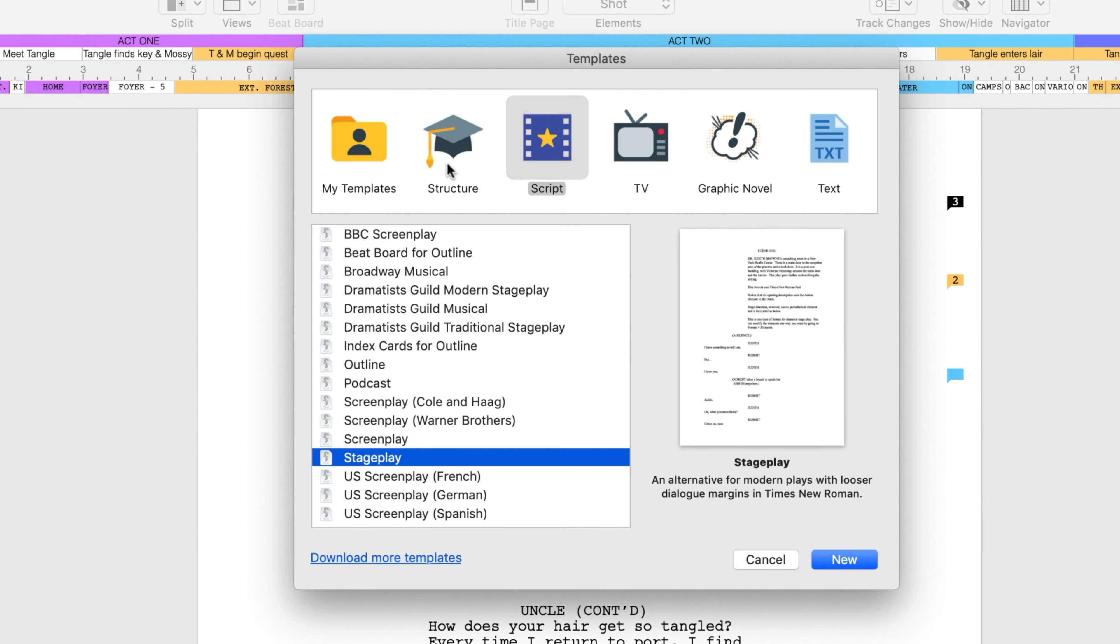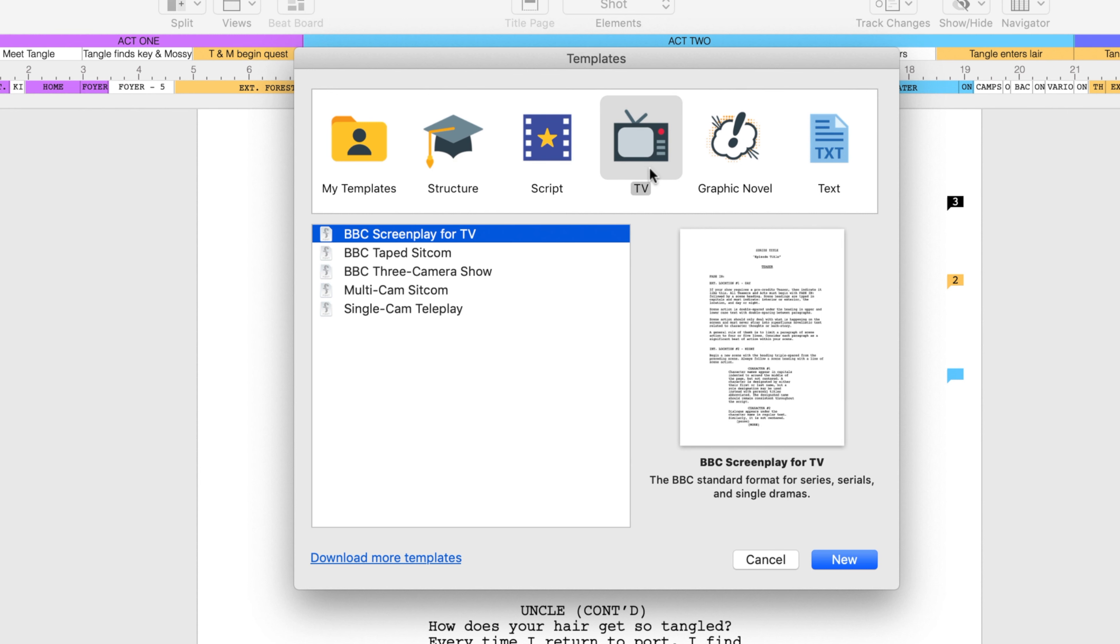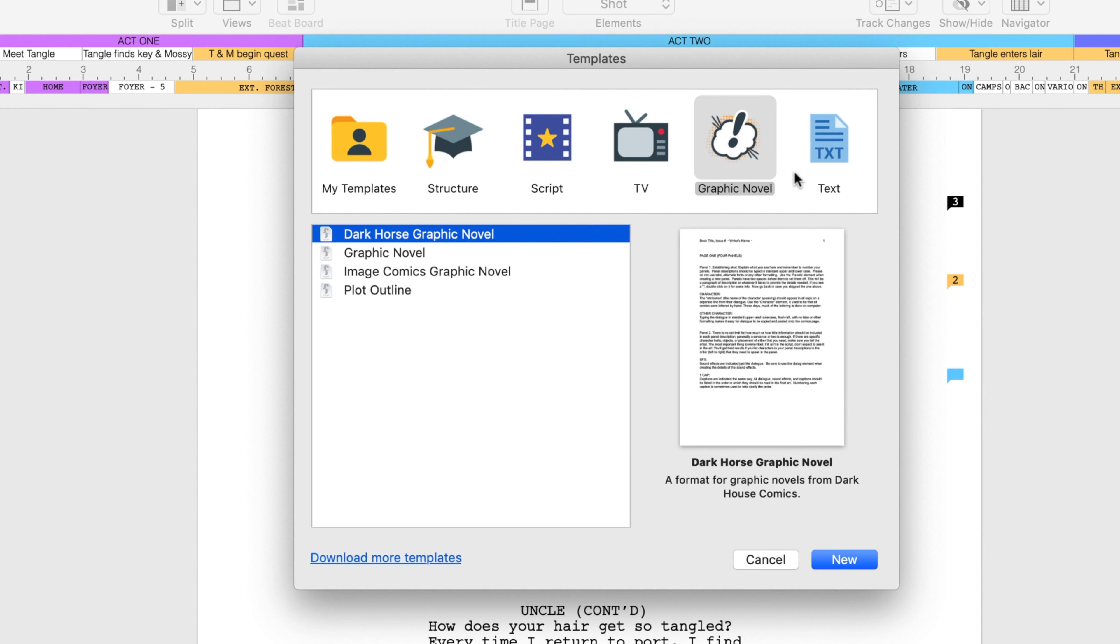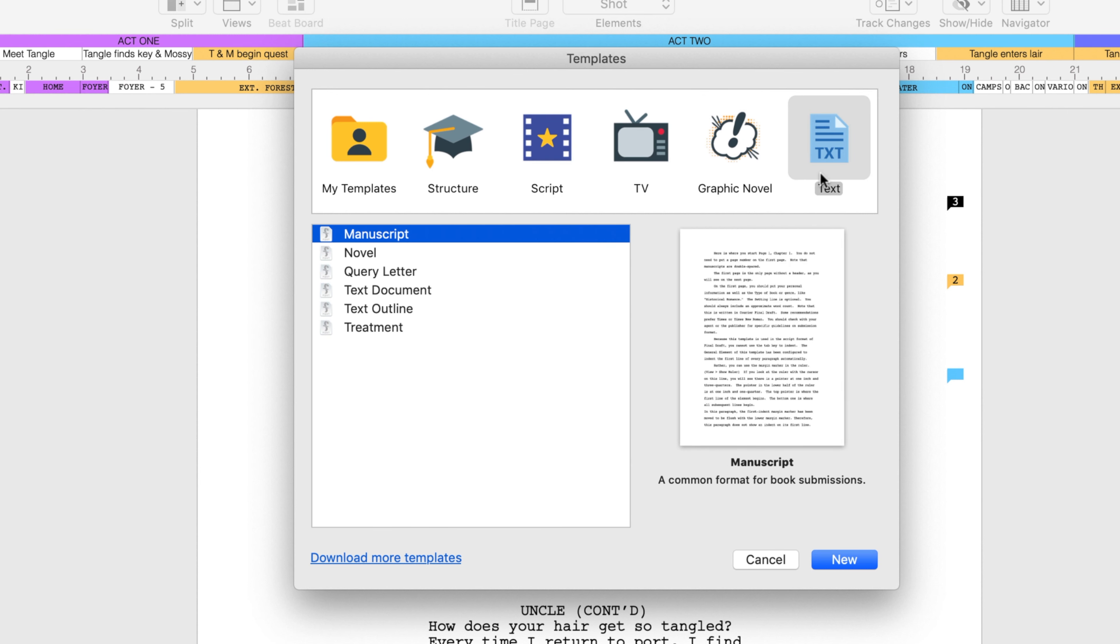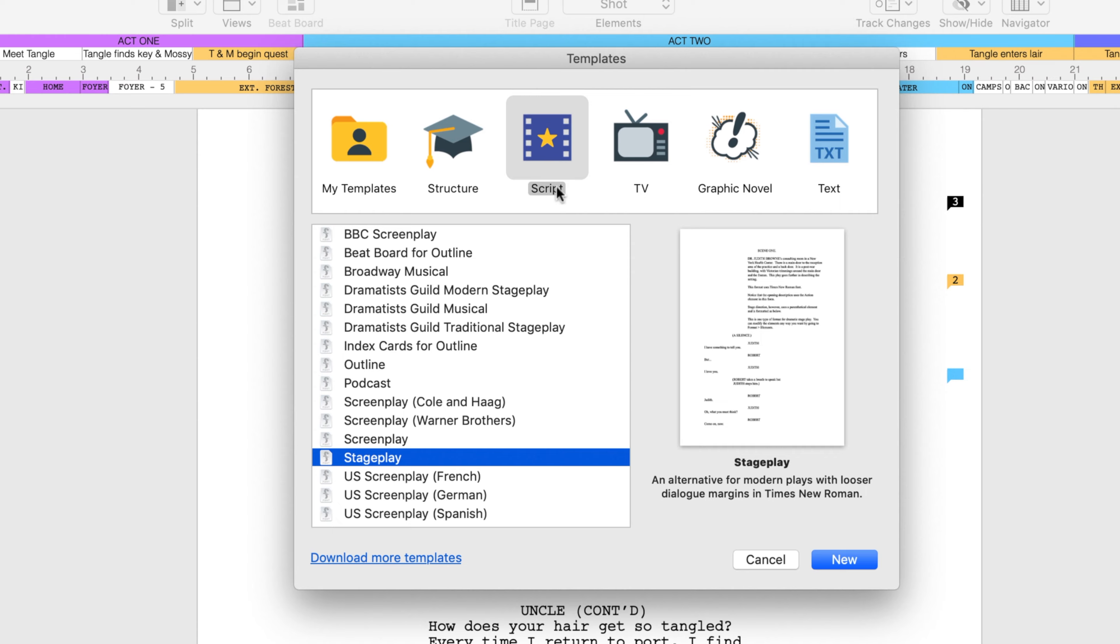Categories include Structure, Script, TV, Graphic Novel, and Text Documents. After you've written your script, you can change the format entirely by applying a different template to the work.